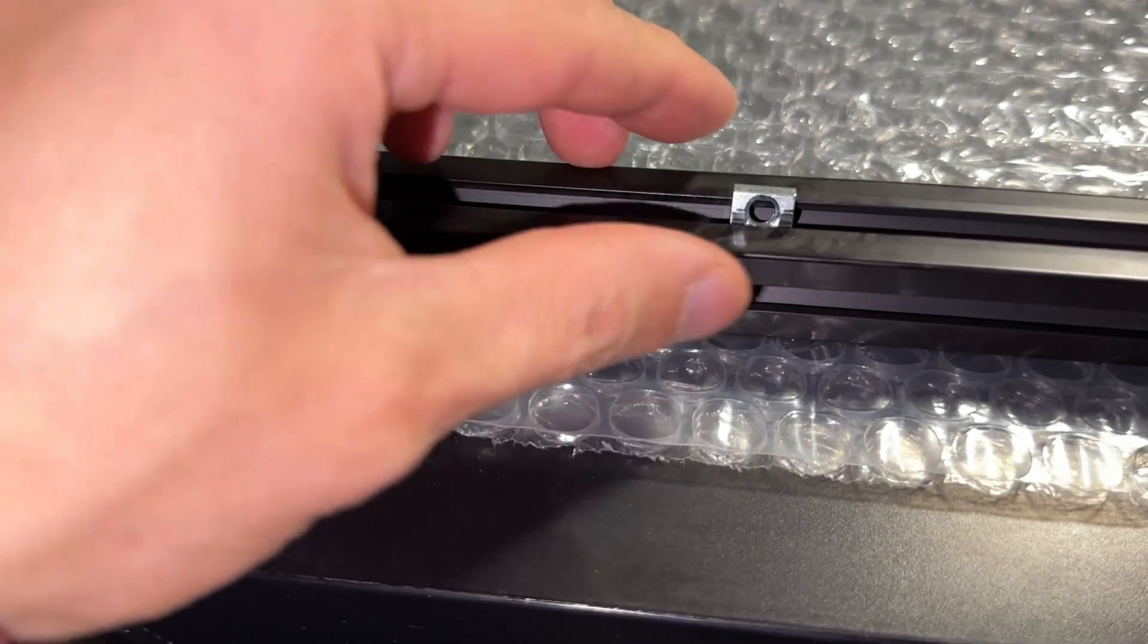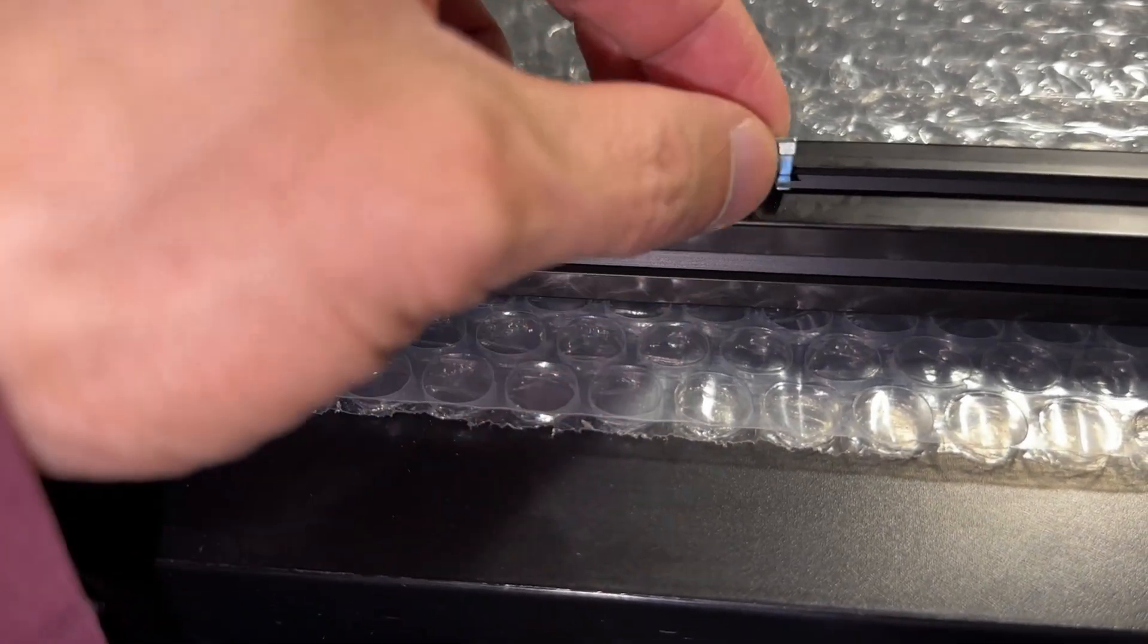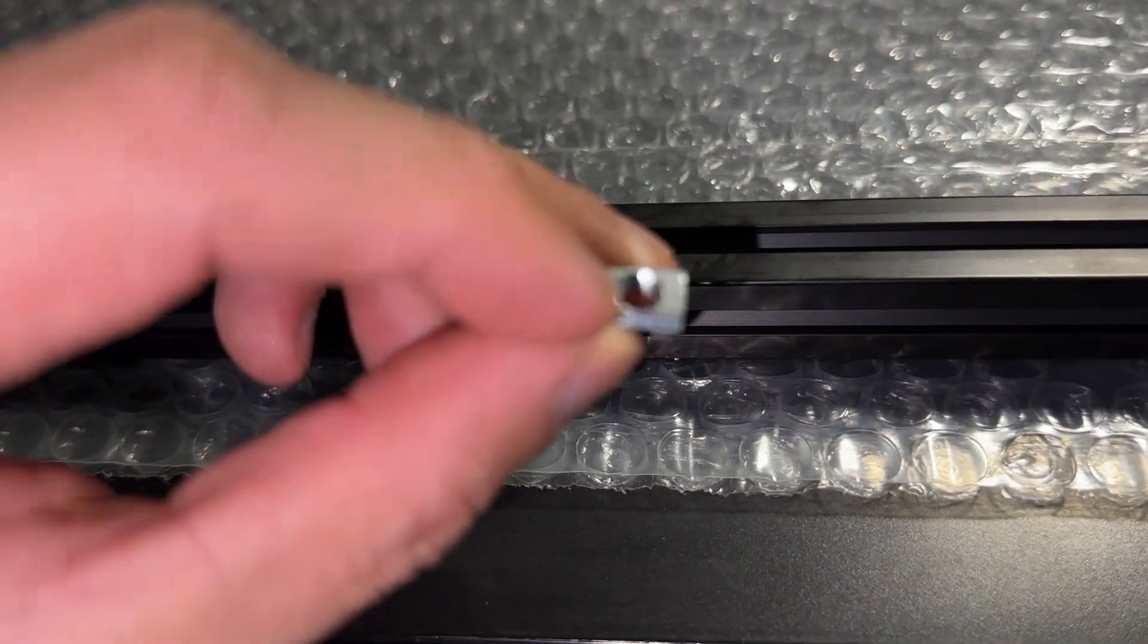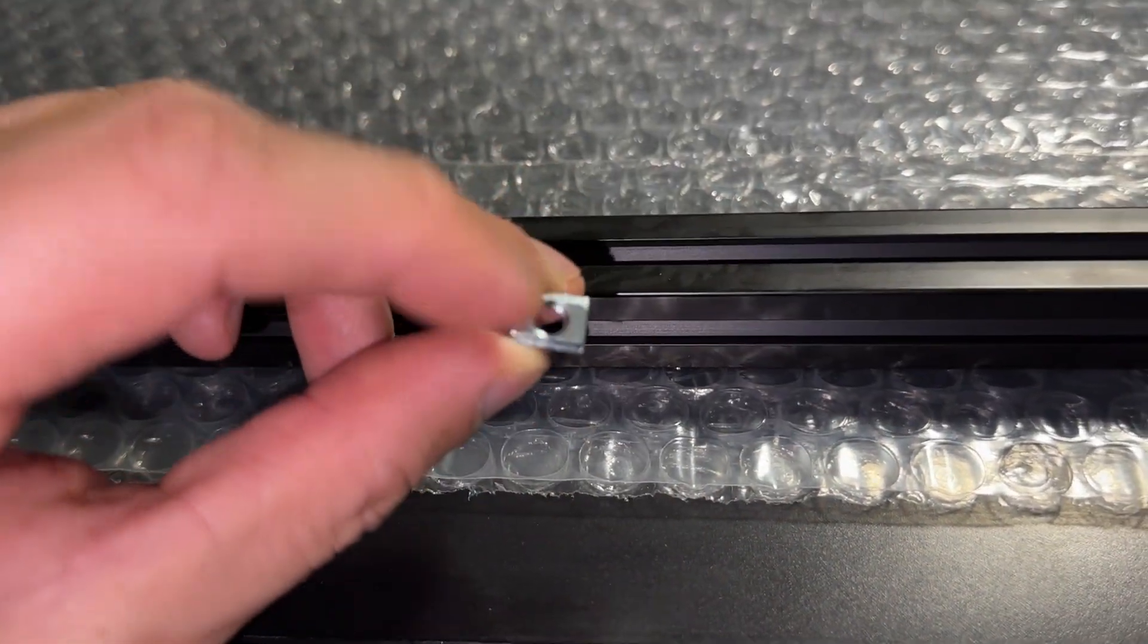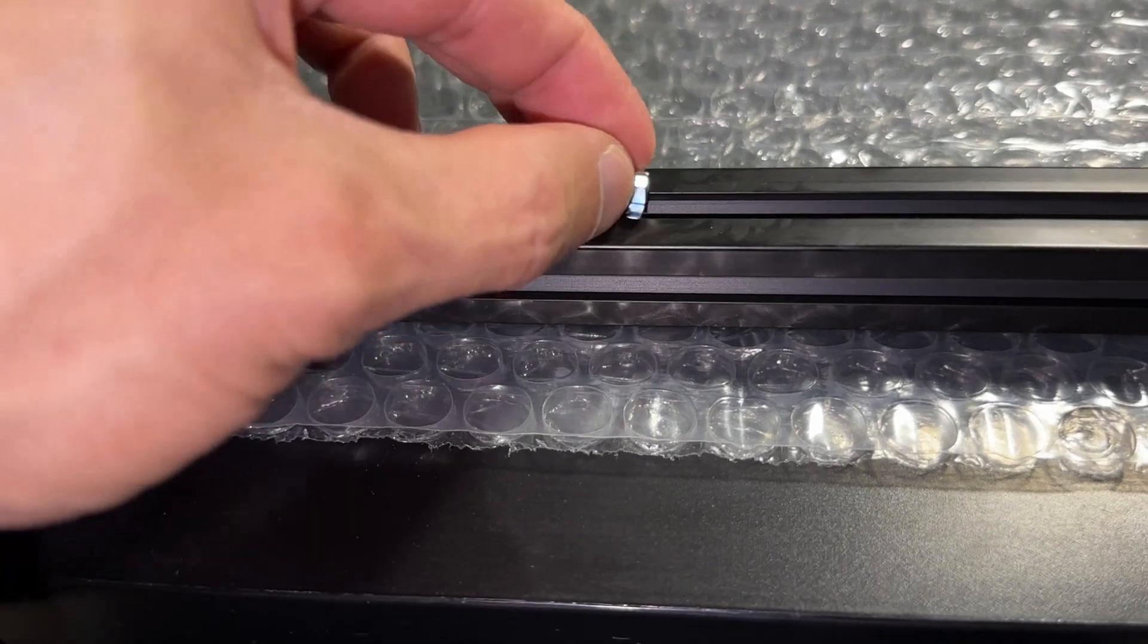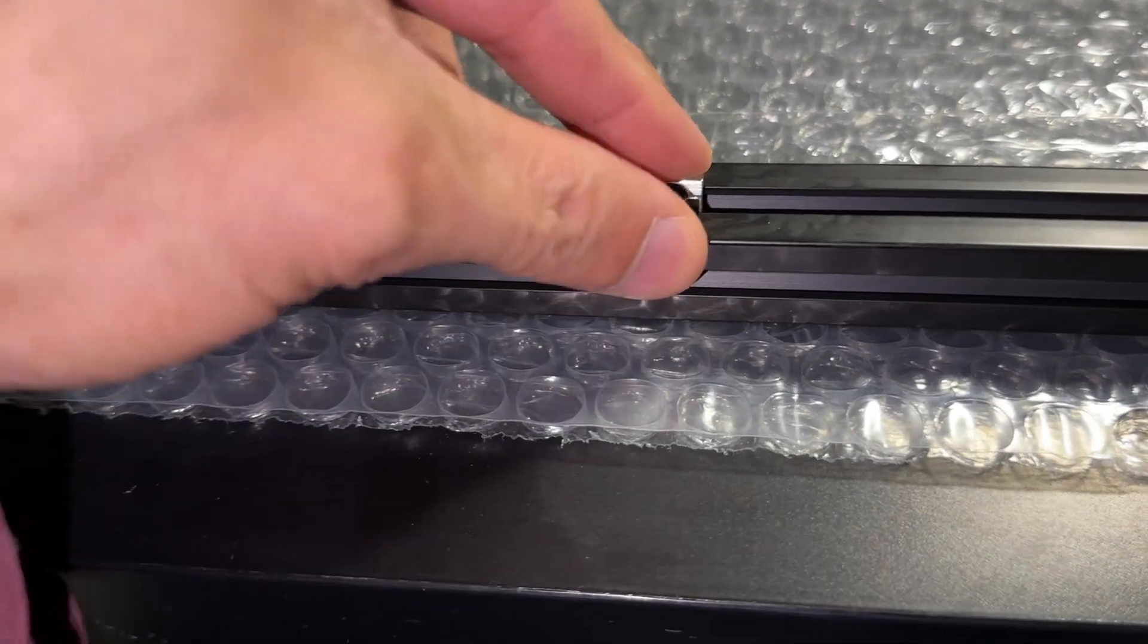Make sure you don't mix up the M3 and M5 T-nuts. Although these Misumis are removable, it's still a hassle, so take your time.